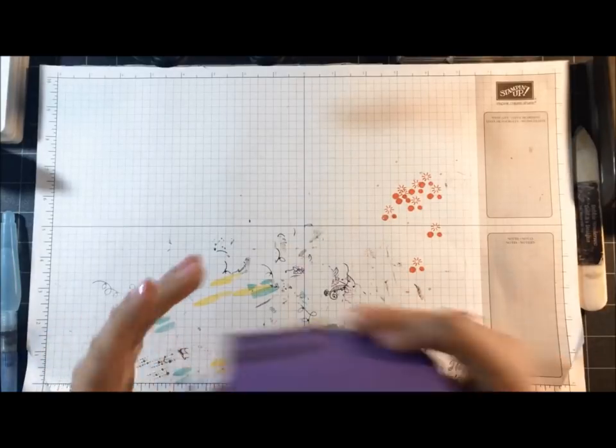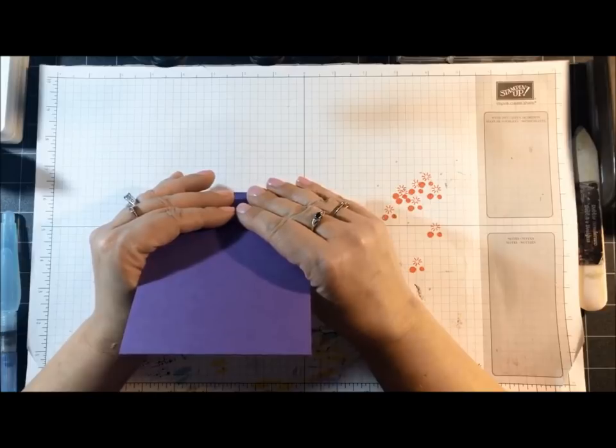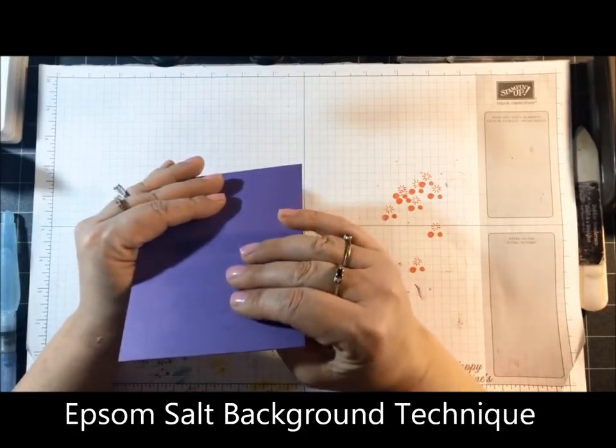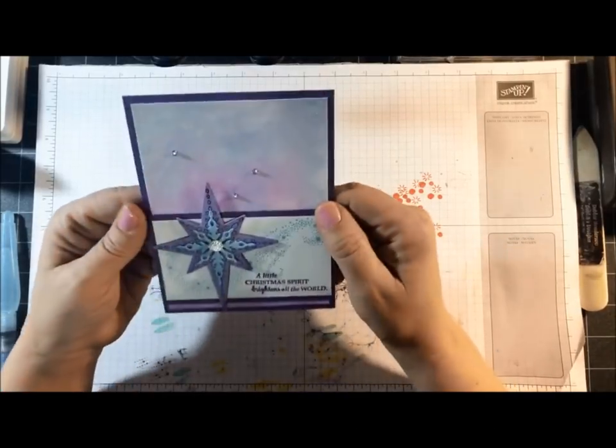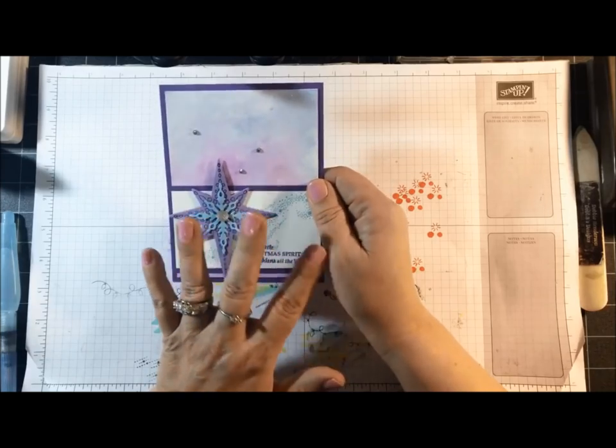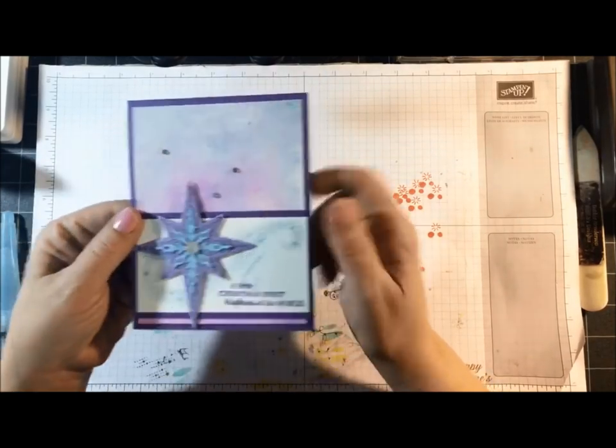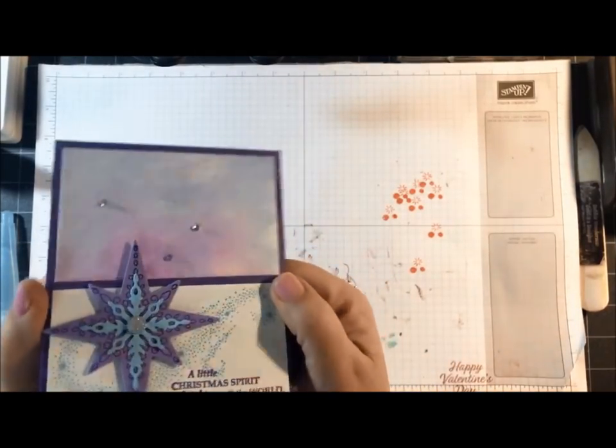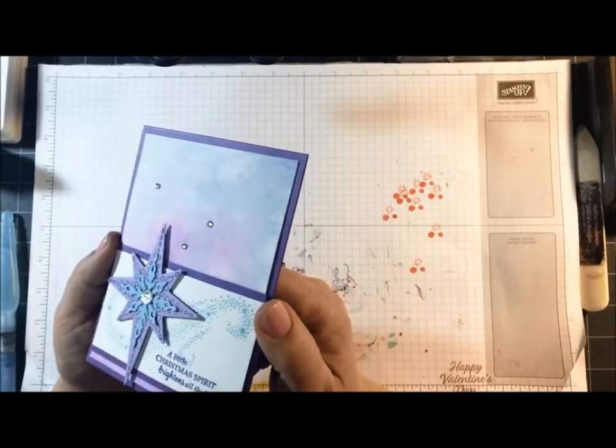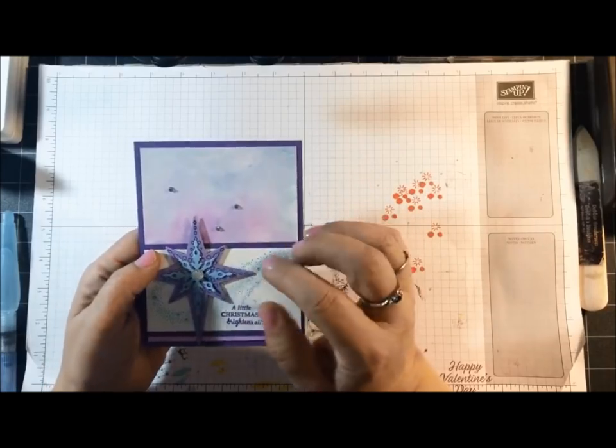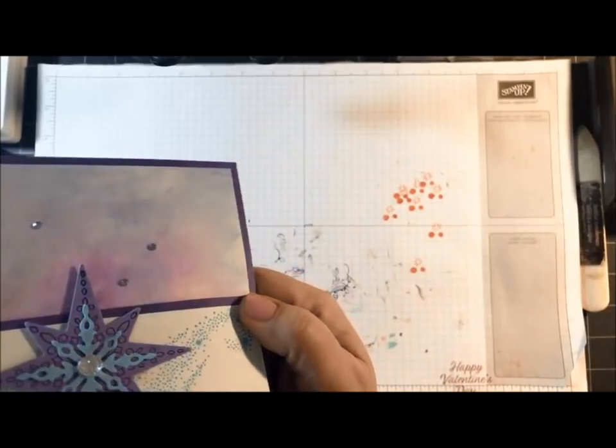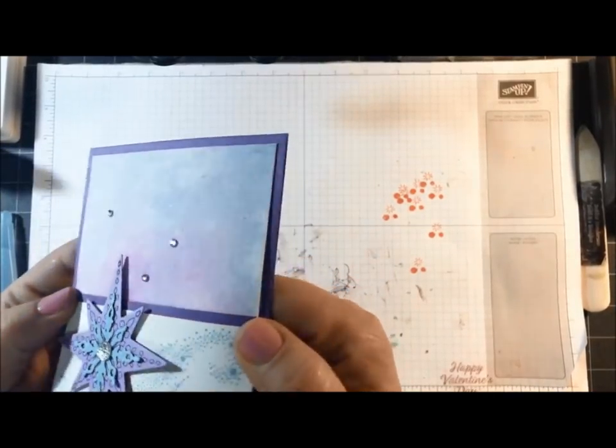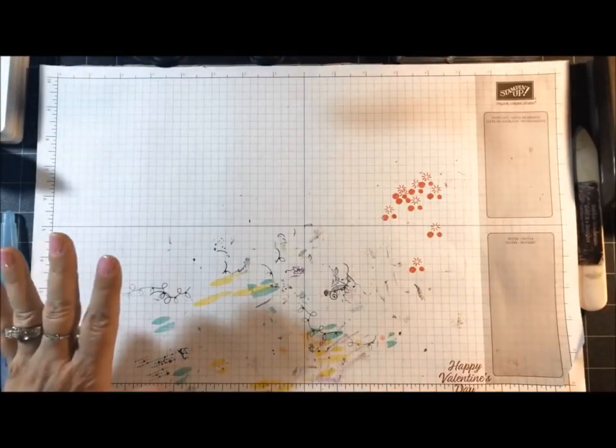So for today's card, I'm using the Epsom Salt background technique. I actually made this card way before Christmas and just didn't get a chance to show it to you guys. So even though this is a Christmas card, I'm going to do something different today but with the same colors. So this is the background that I'm talking about. I use the Epsom Salt. And it's hard for me to show you on camera, but once you use the Epsom Salt when they dry, there's actually a sparkly finish to the background.